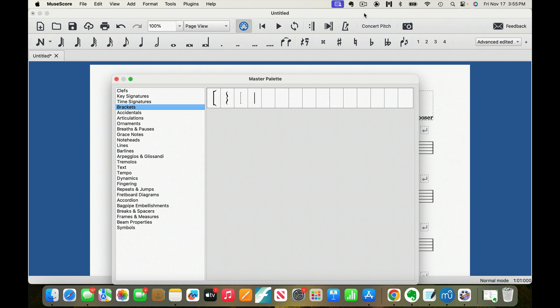Hey everyone, welcome back to the Master Palette Lecture Series. I probably should have named this Master Palette because I'm going through pretty much everything that's in every palette known to man on this program. So what we're talking about today is brackets.